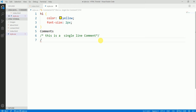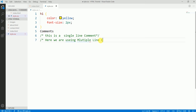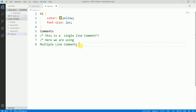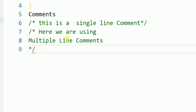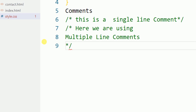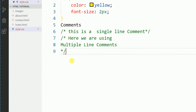Let's look at the multiple line comment. Single line comments are on one line, but multiple line comments can span different lines — that's why they are called multiple line comments. The syntax for a multiple line comment is: slash asterisk, then the statement, then asterisk slash to close it. That is how we use comments in CSS.